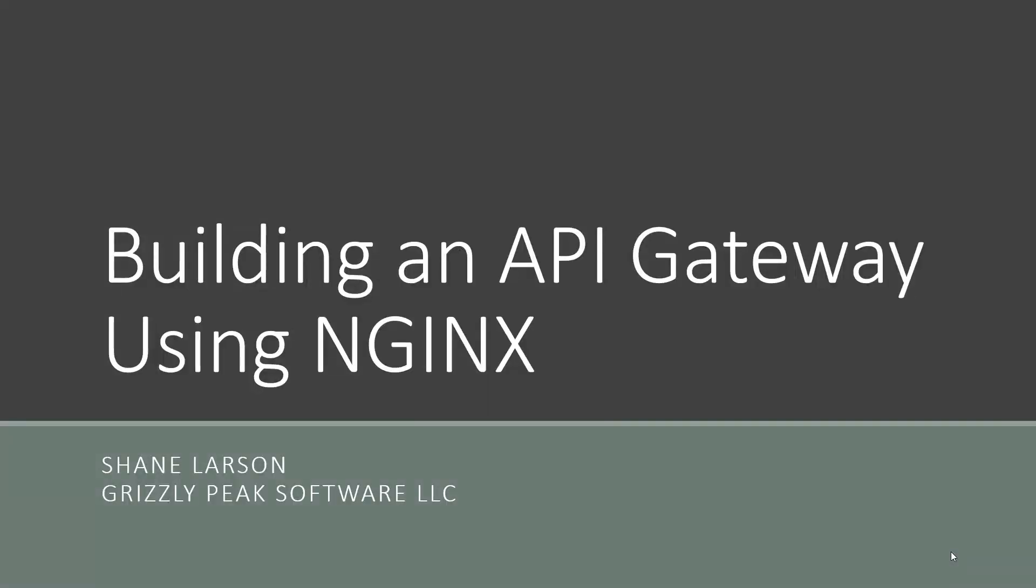Hi, I'm Shane Larson from Grizzly Peak Software, LLC. Today I'm going to teach you about how to build an API gateway using NGINX.